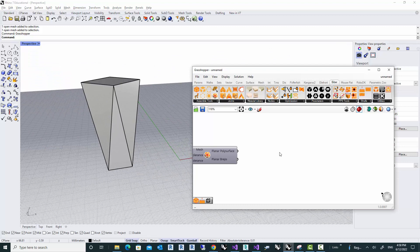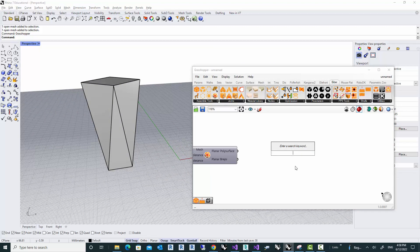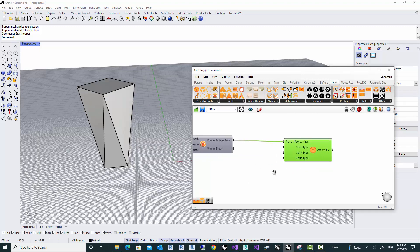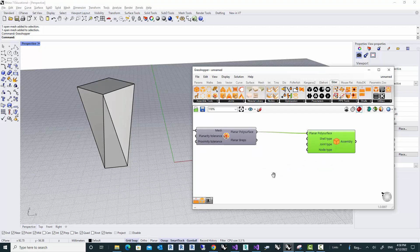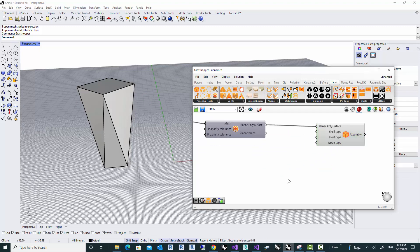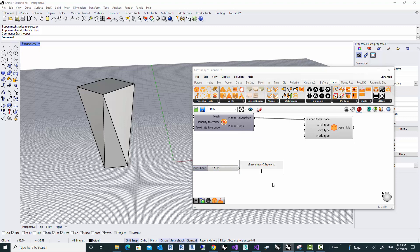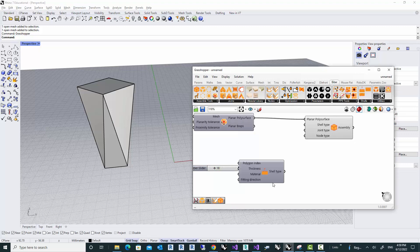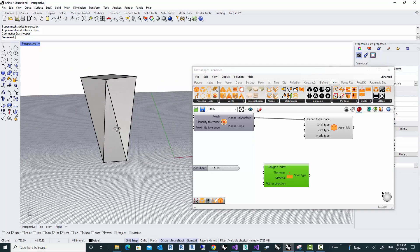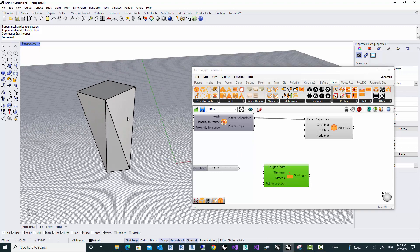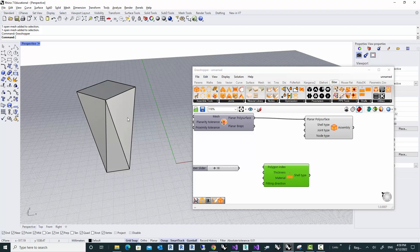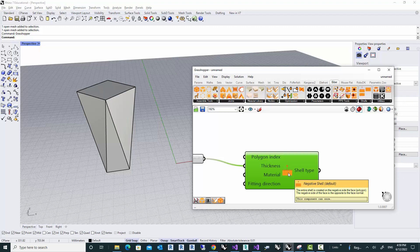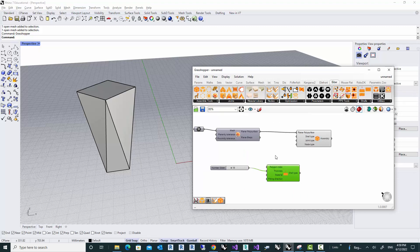And now what we can do is simply pass it to our assembly. Then we need to decide on the thickness of the material. For this example, I'm going to use 18mm thick material, and we're going to use also the negative shell. That's because I would like to have the mesh representing the outer face of my object, and therefore the parts have to be built on the negative side of the mesh faces. So that's why we use negative shell.